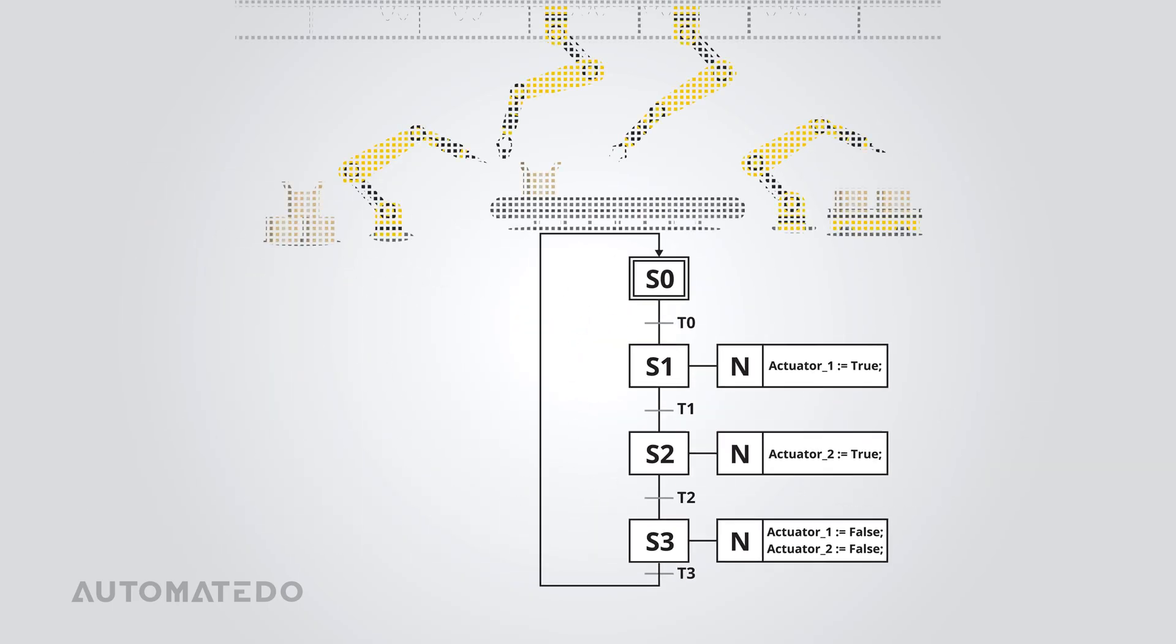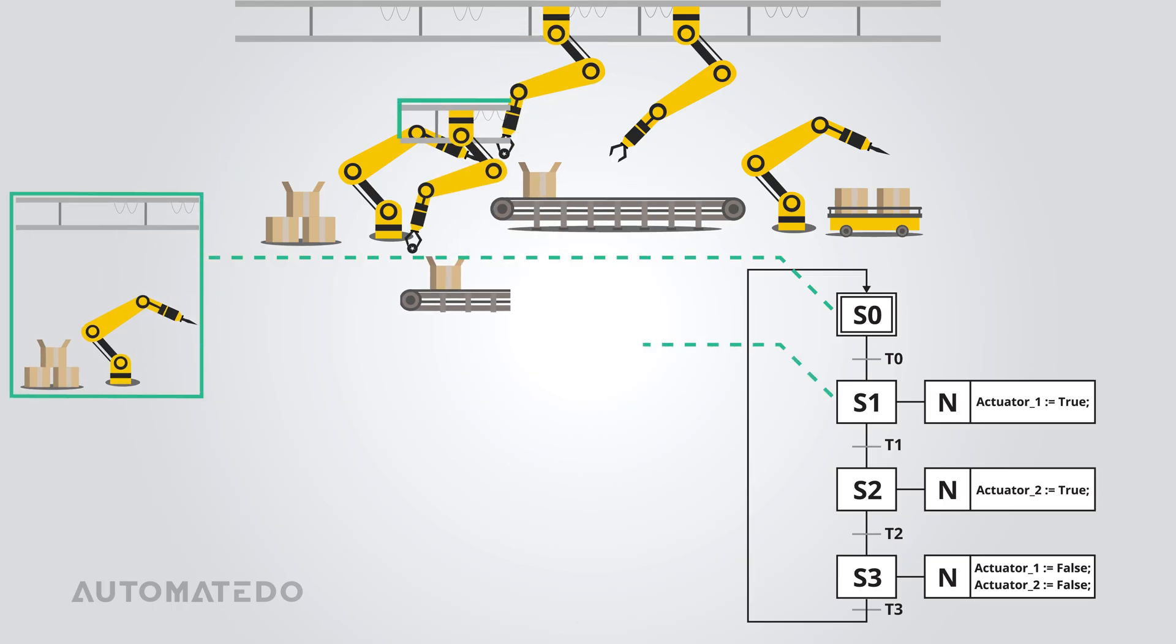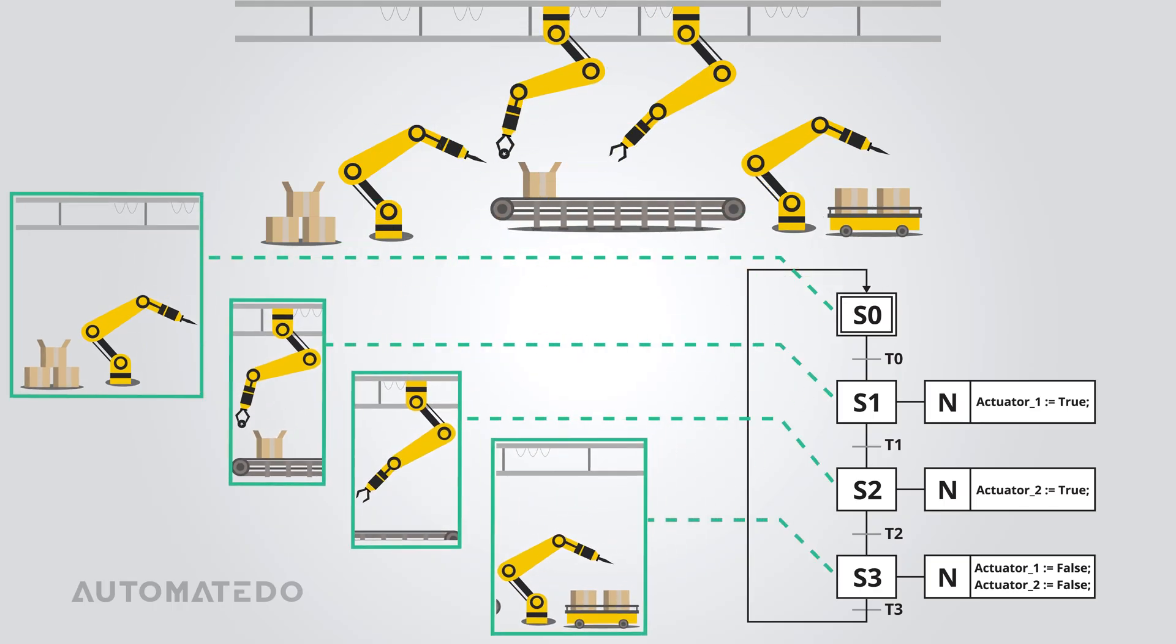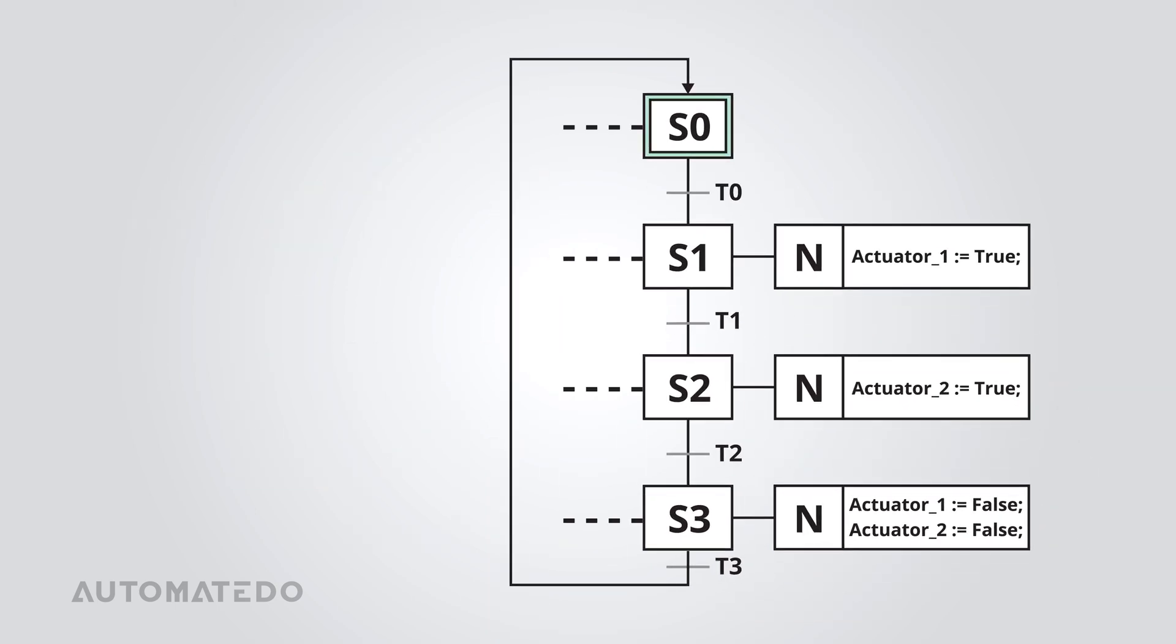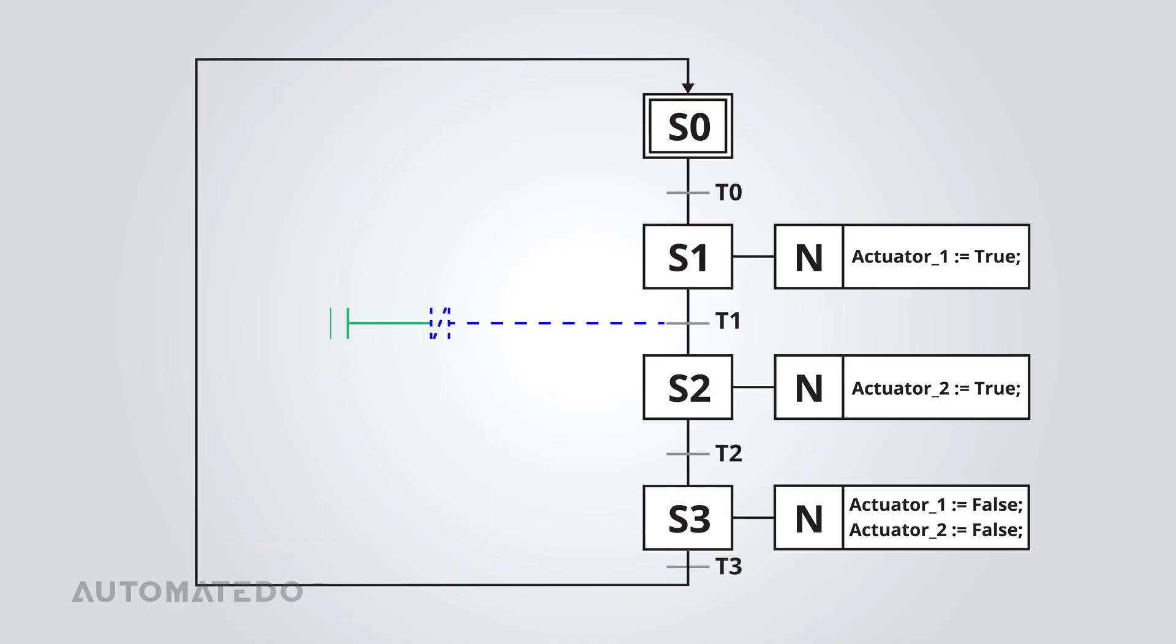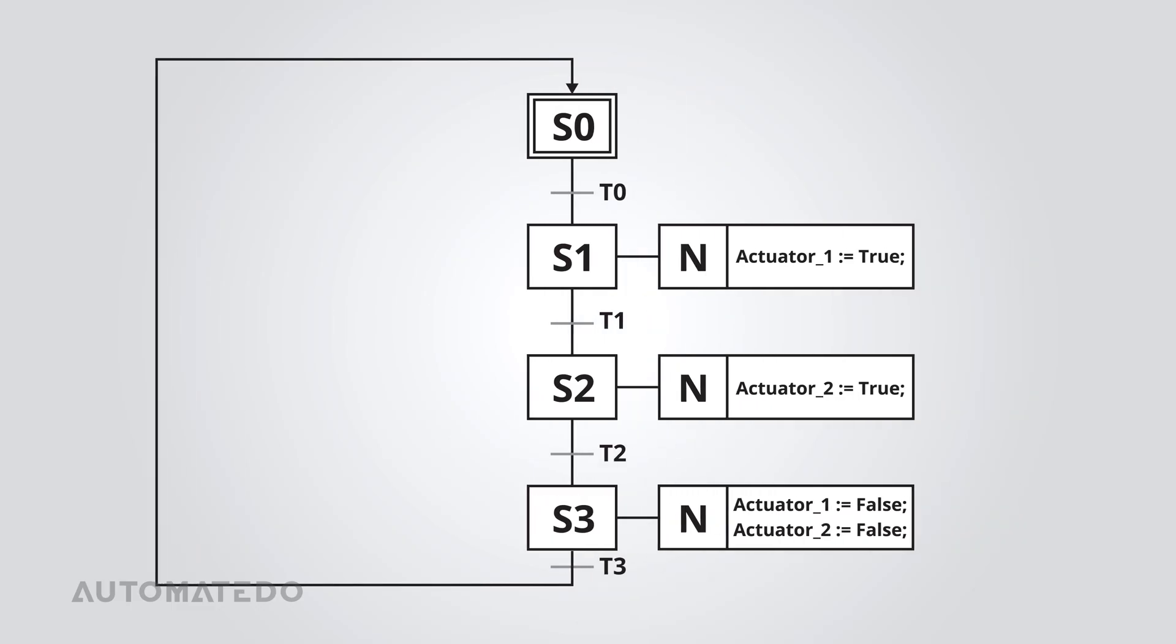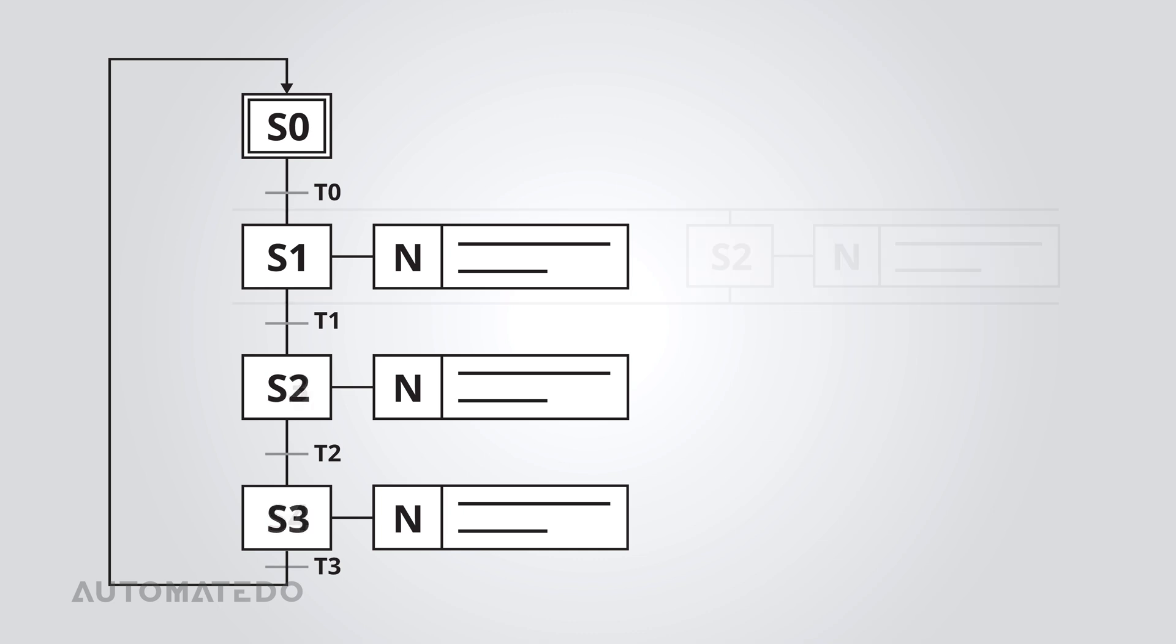However, SFC has some great advantages. First, it makes complex processes way more manageable by breaking them down into smaller, easier-to-understand steps. Another big win is how easy it is to monitor during runtime because you can visually see which step is active at any given moment. Also, SFC is a game-changer for debugging because you can directly see where a fault happens so you can pinpoint and fix the issue. On top of that, PLC development can be faster because SFC lets you reuse individual pieces of logic, reducing redundant work. And if you're dealing with parallel operations that need to sync up at some point, SFC handles that as well.